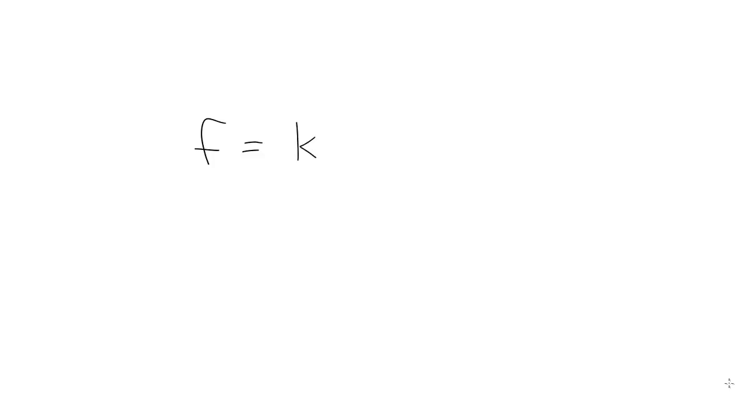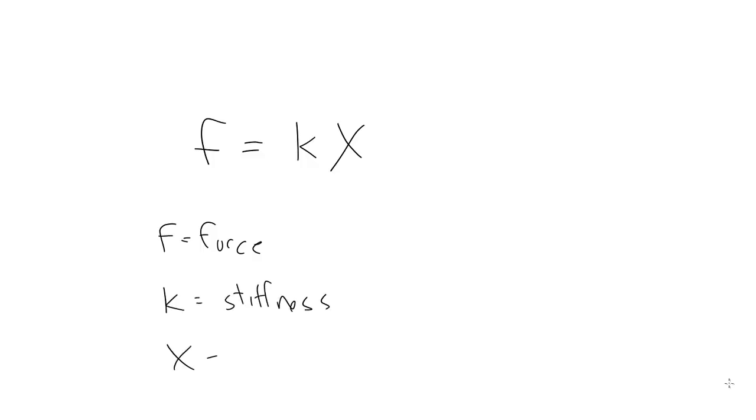The formula for Hooke's Law is simply F equals KX. F is the resultant force. K is a constant that represents the stiffness of the spring. And X represents the distance that the spring is stretched. The constant is usually some smaller fraction, say 0.2. The force will be an acceleration vector. Now, let's see what this looks like.